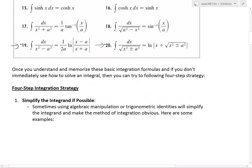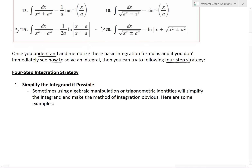Now let's get to the strategy. Once you understand and memorize these basic integration formulas, and if you don't immediately see how to solve an integral, you can try the following four-step strategy. Step one is basically to simplify the integrand — the function inside the integral — if possible.